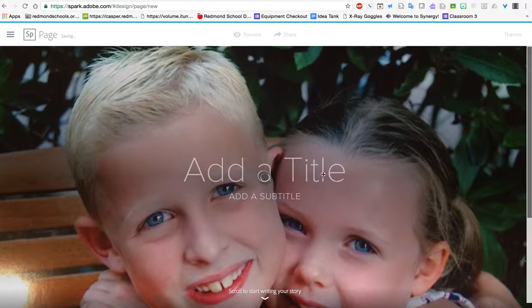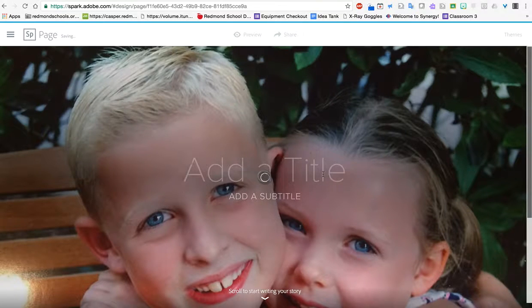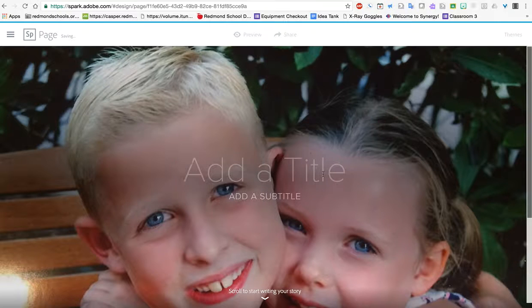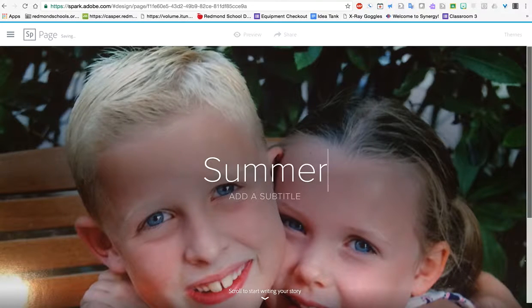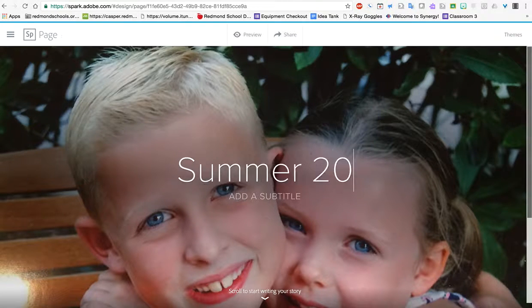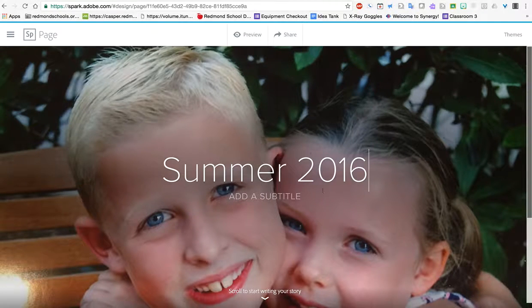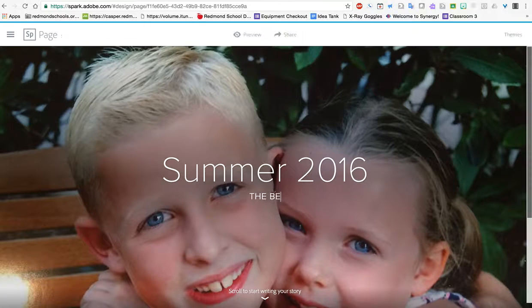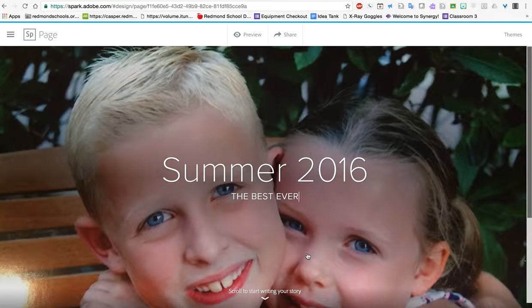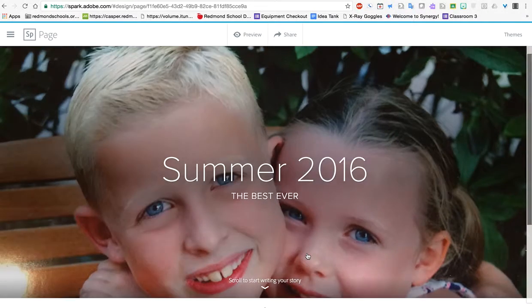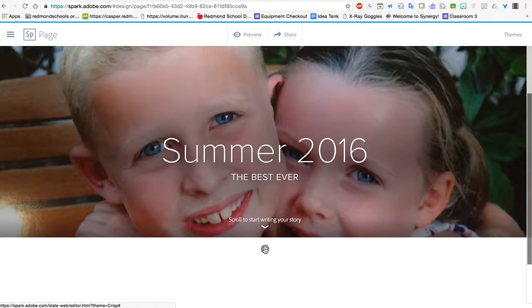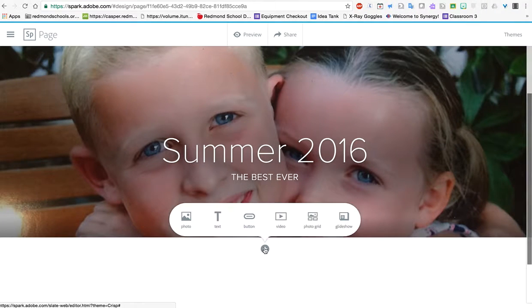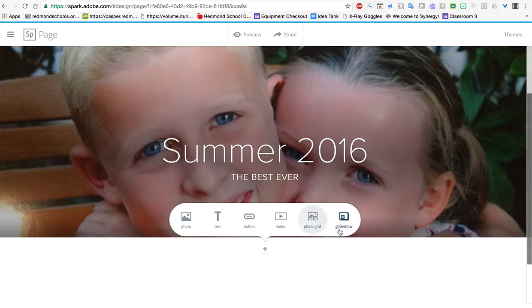Pops it in very quick. I can start typing my title. Let's do summer 2016. Subtitle, how about best ever. I have my title and ready to go. As I scroll down I get this plus sign. It's wanting me to add content below this picture. So hit plus and I've got several options.